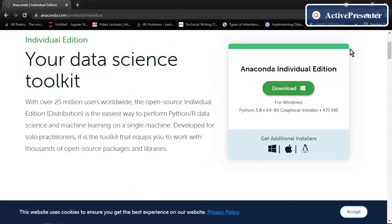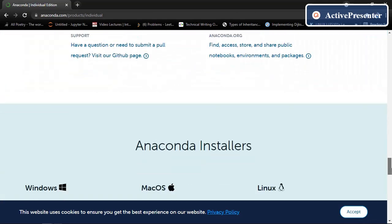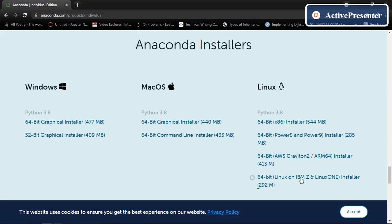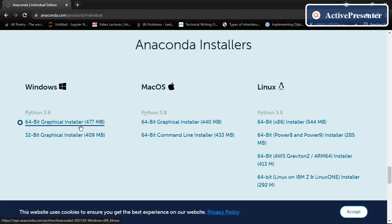So here is one downloading option here, but if you are a Linux or Mac user, you can download the setup from here as per your requirement. As I am a Windows user, I am going to download this one.